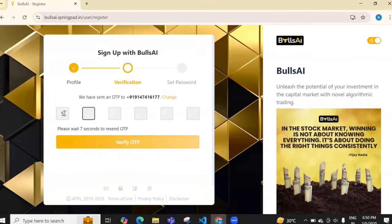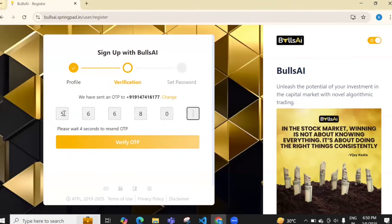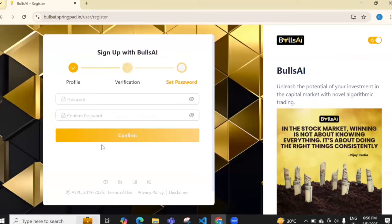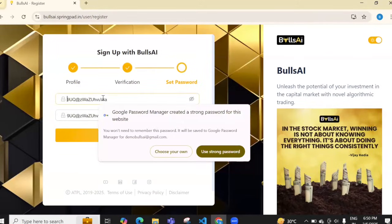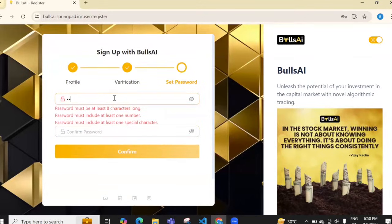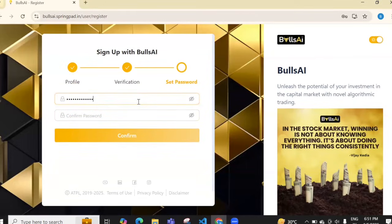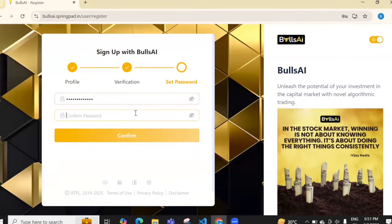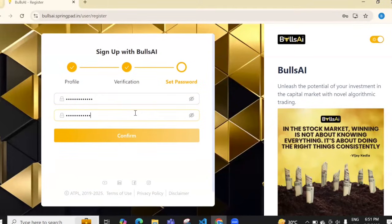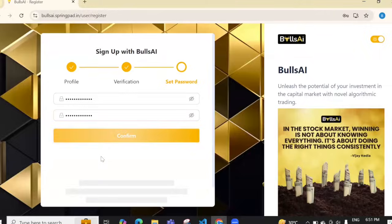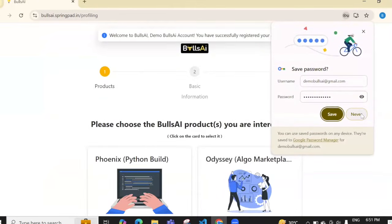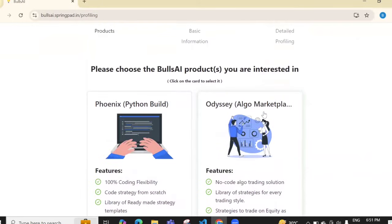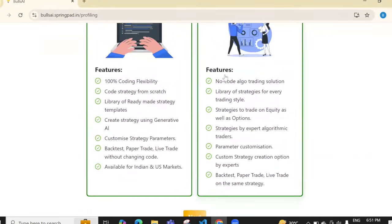Enter the OTP you received in WhatsApp and click 'Verify OTP'. Now set your password. I'll keep mine as 111bullsai.